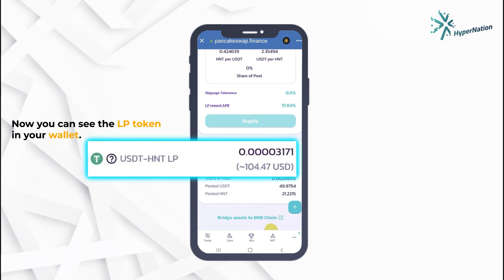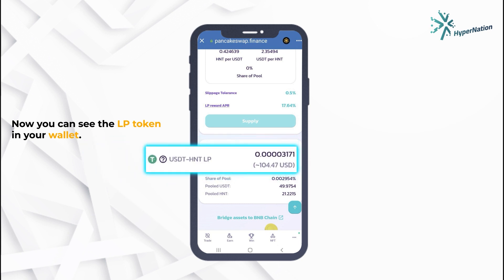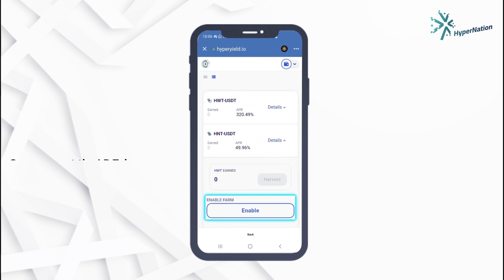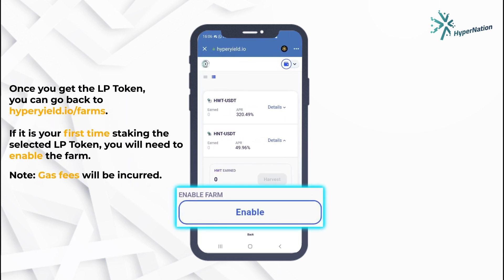Now you can see the LP token in your wallet. Once you get the LP token, you can go back to hyperyield.io/farms. If it is your first time staking the selected LP token, you will need to enable the farm.